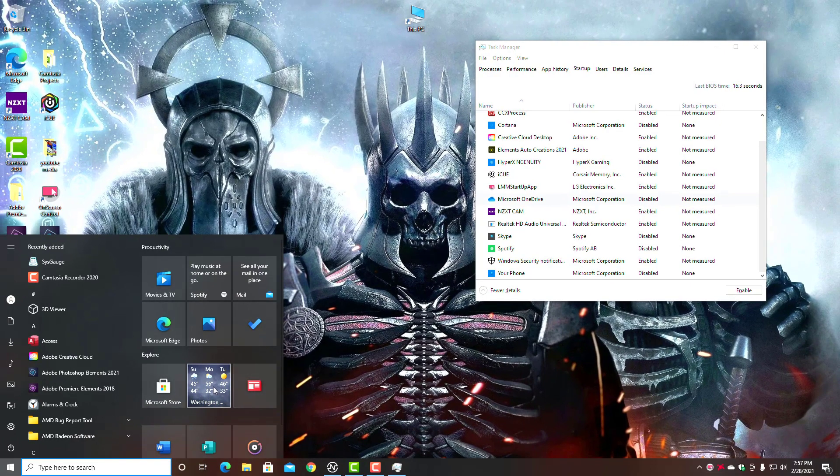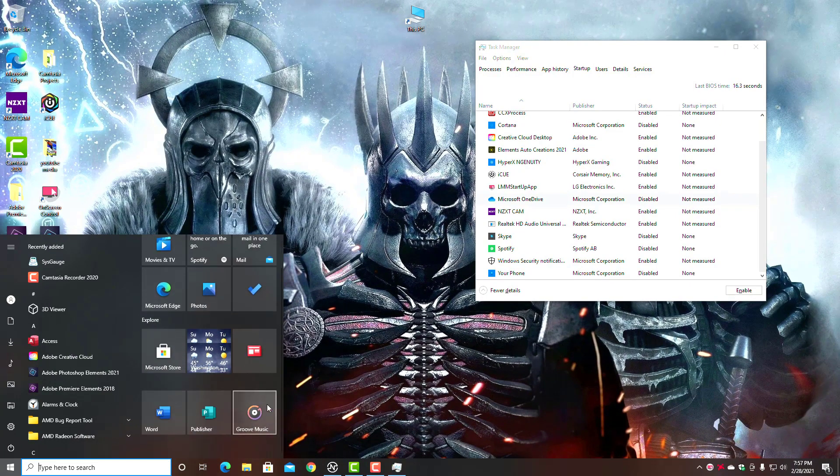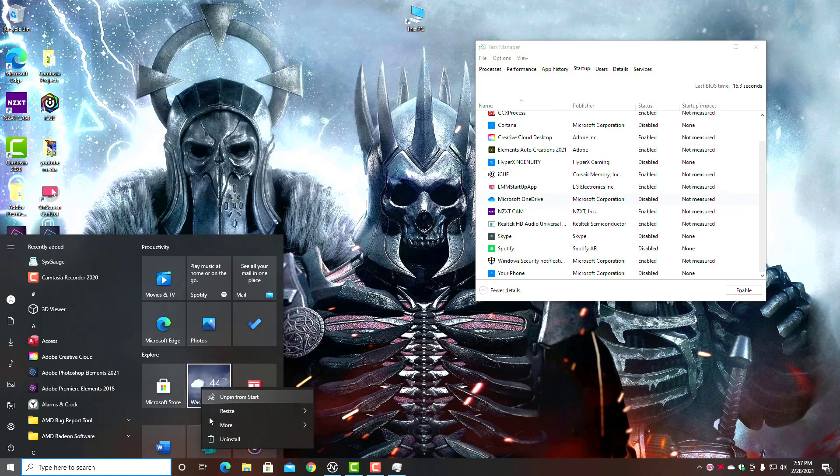Like News, Weather, Photos, Groove Music is another one. Again, if you're using these apps, that's fine. But these are tiles that are what we call live. So let me show you. If you right-click, say on the Weather app, go to More, you can simply turn it off.